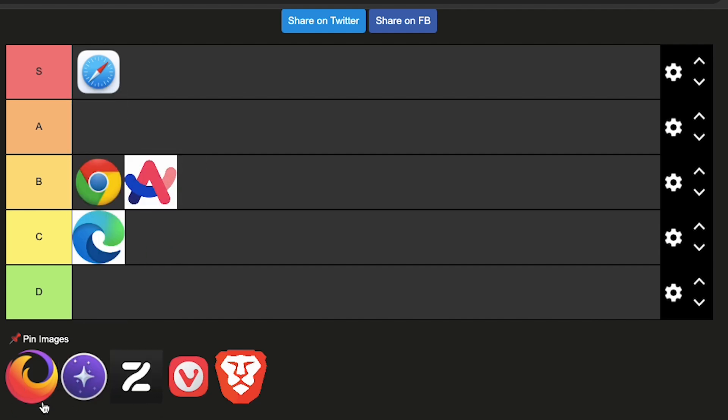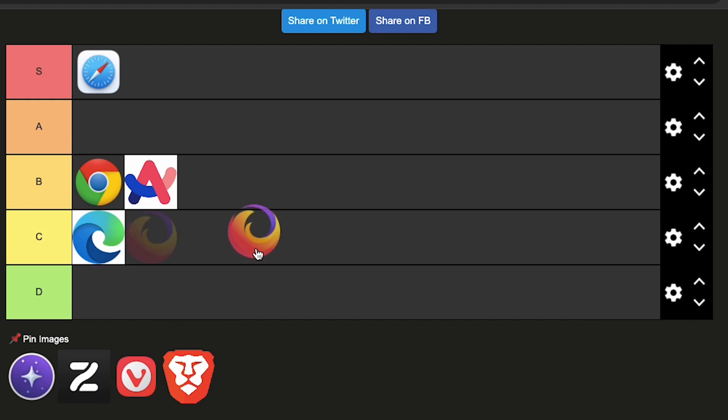Next on the list is Firefox, which can go to A tier since it's great. It's fast and also has a huge library for extensions.